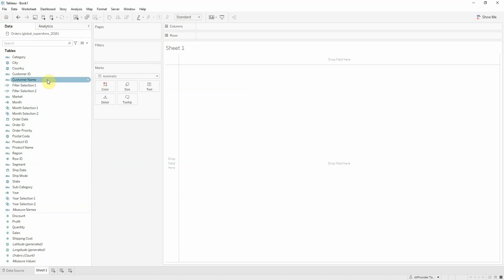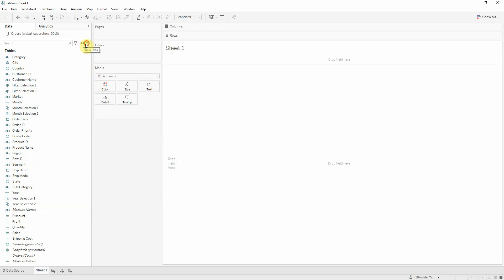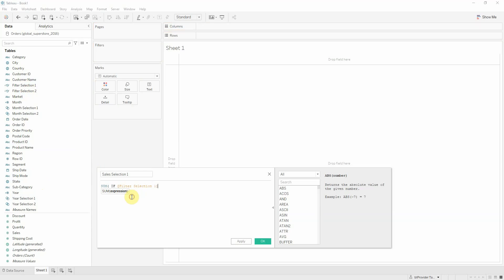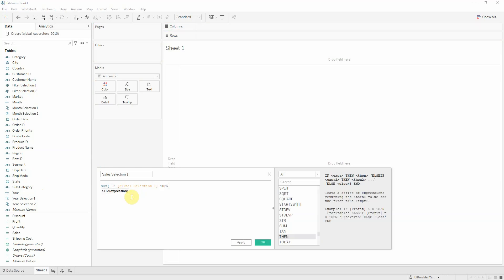And now I'm going to use these filters in computing the sales for each selection and the percentage change between the two selections. Sales selection 1. If this is true, then sales.